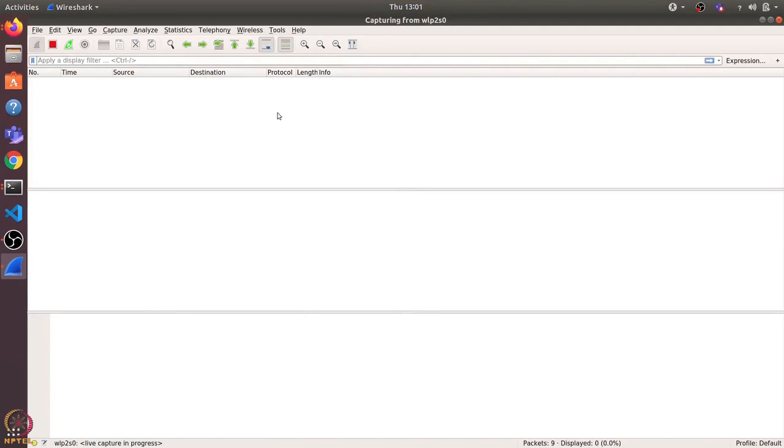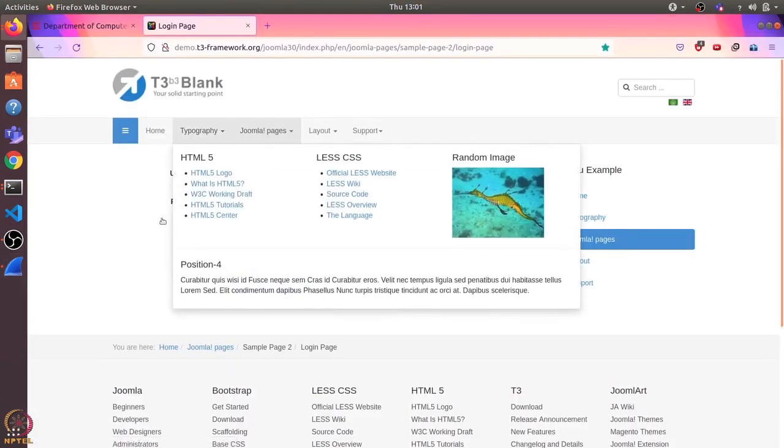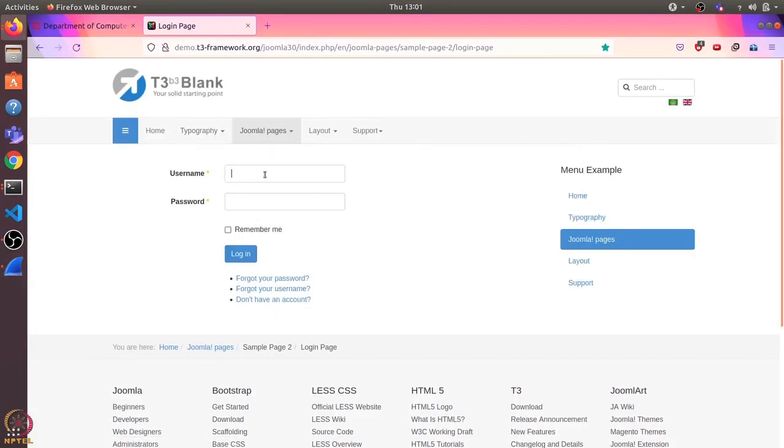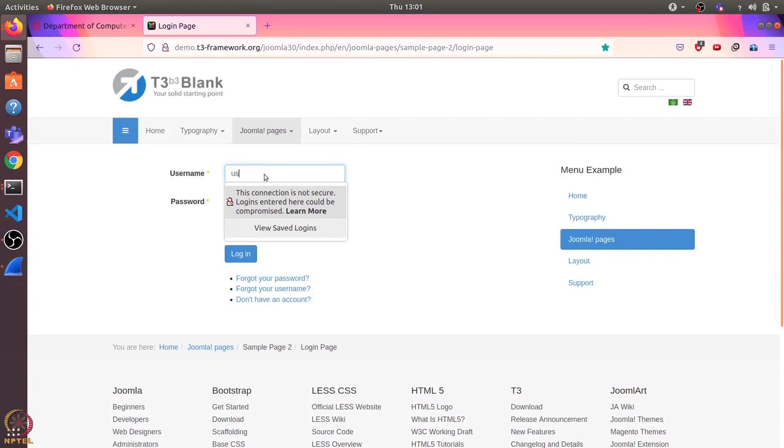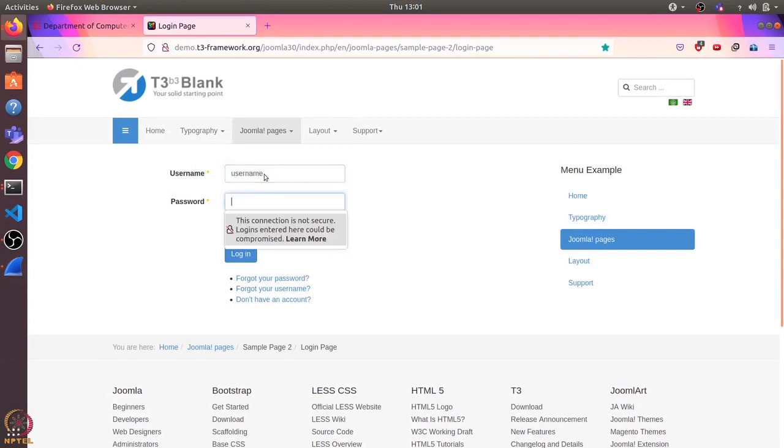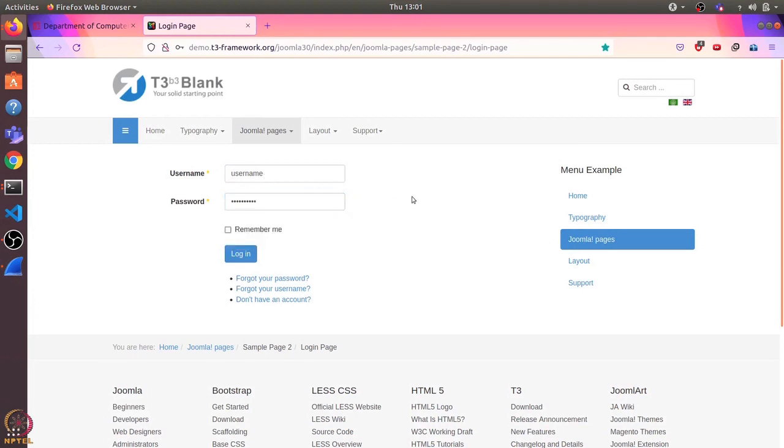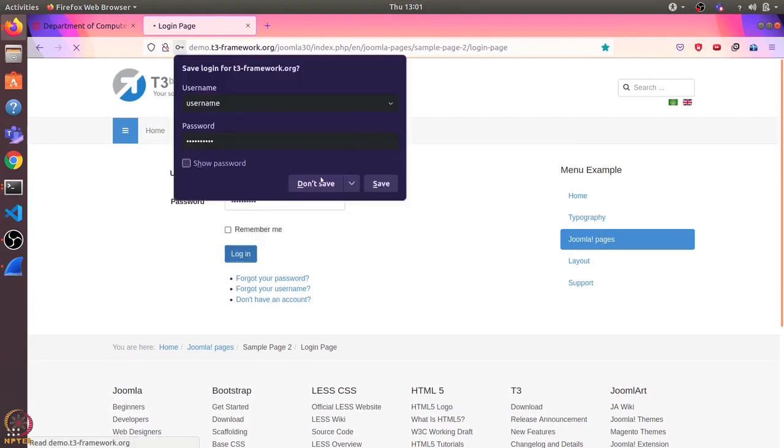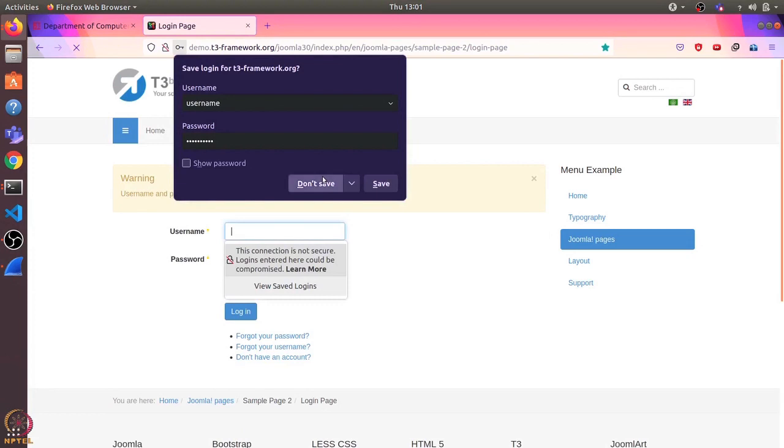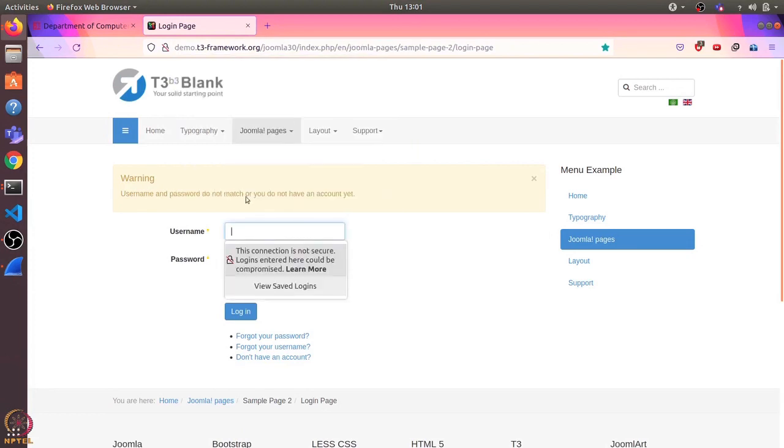And now if I enter some username password, let's see I enter username and password as underscore underscore password. And if I log in, I'll just choose don't save. So it says username and password do not match. Okay, but we do not care.